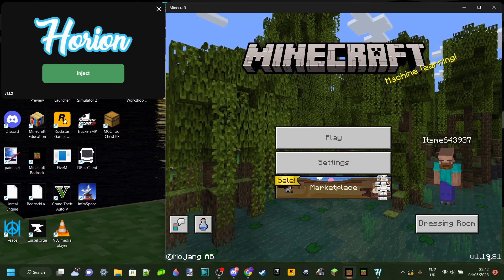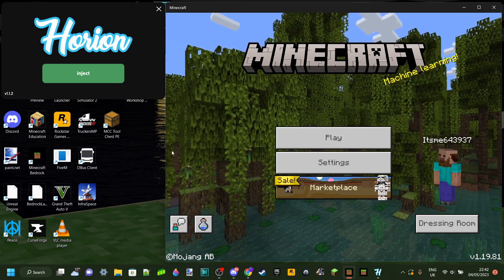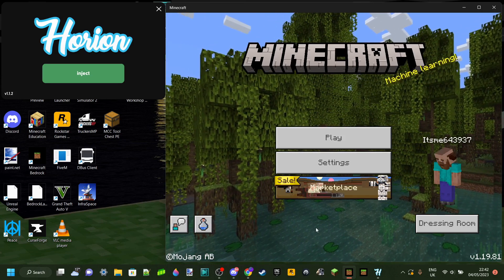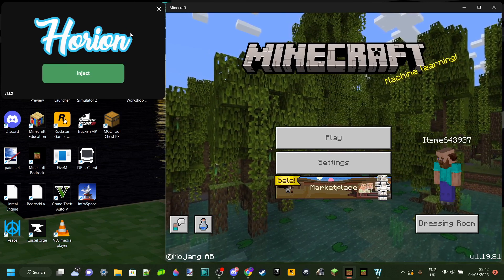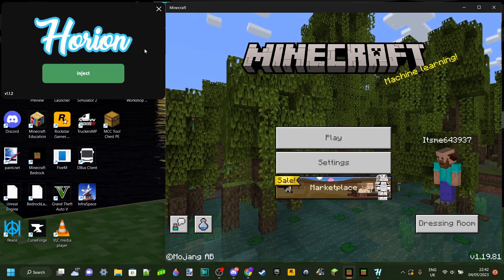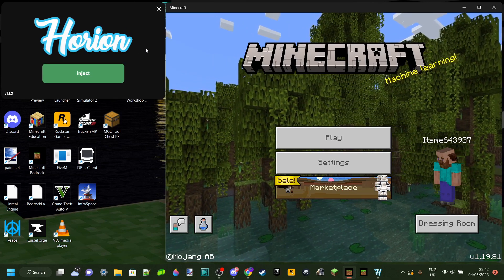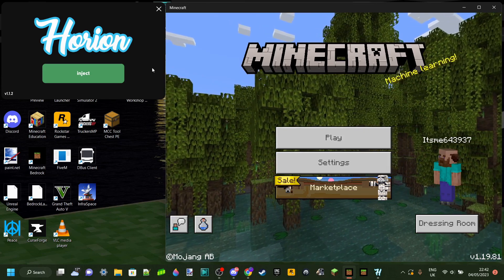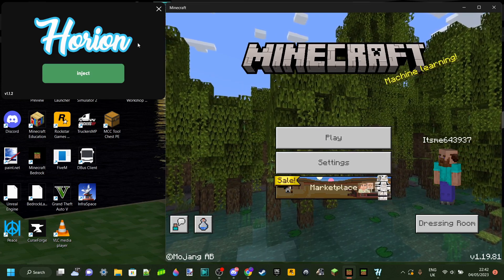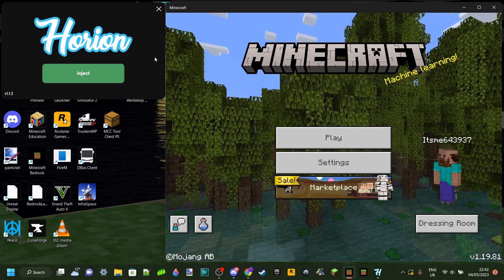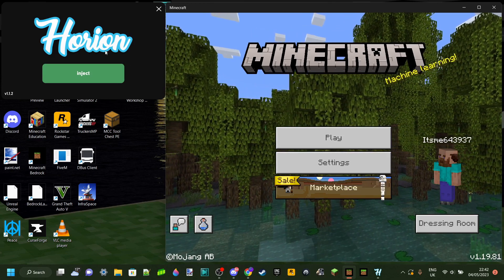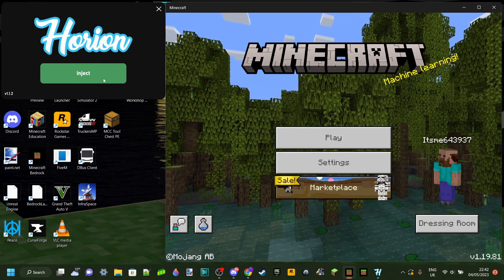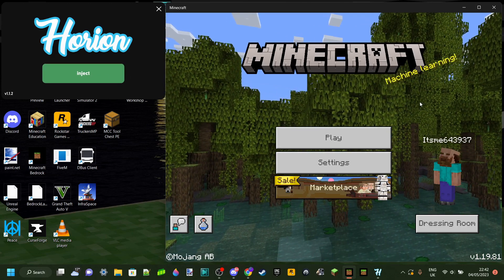Basically, what this means is that every time Minecraft has an update, hack clients like Herion and Erosal need an update as well. And because this update has been so recent, the devs of Herion hat client haven't been able to update it yet. This means that it's outdated, and that whenever you try and inject it, Minecraft crashes.